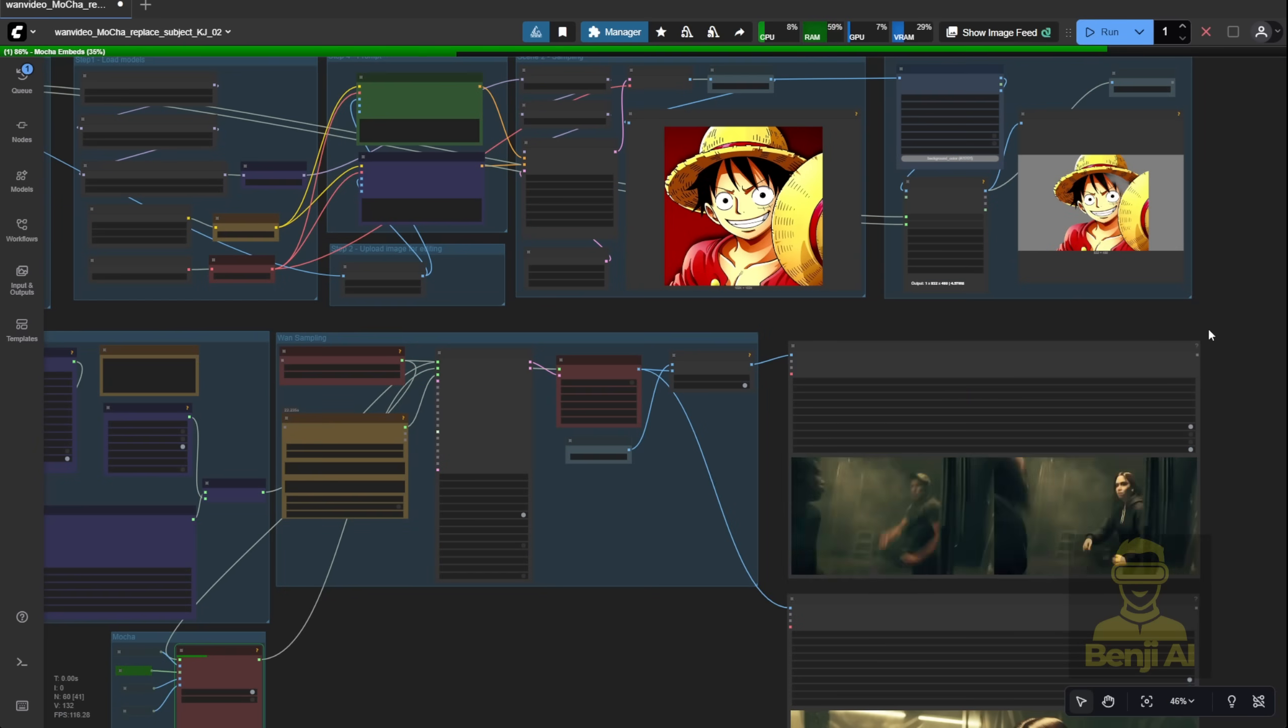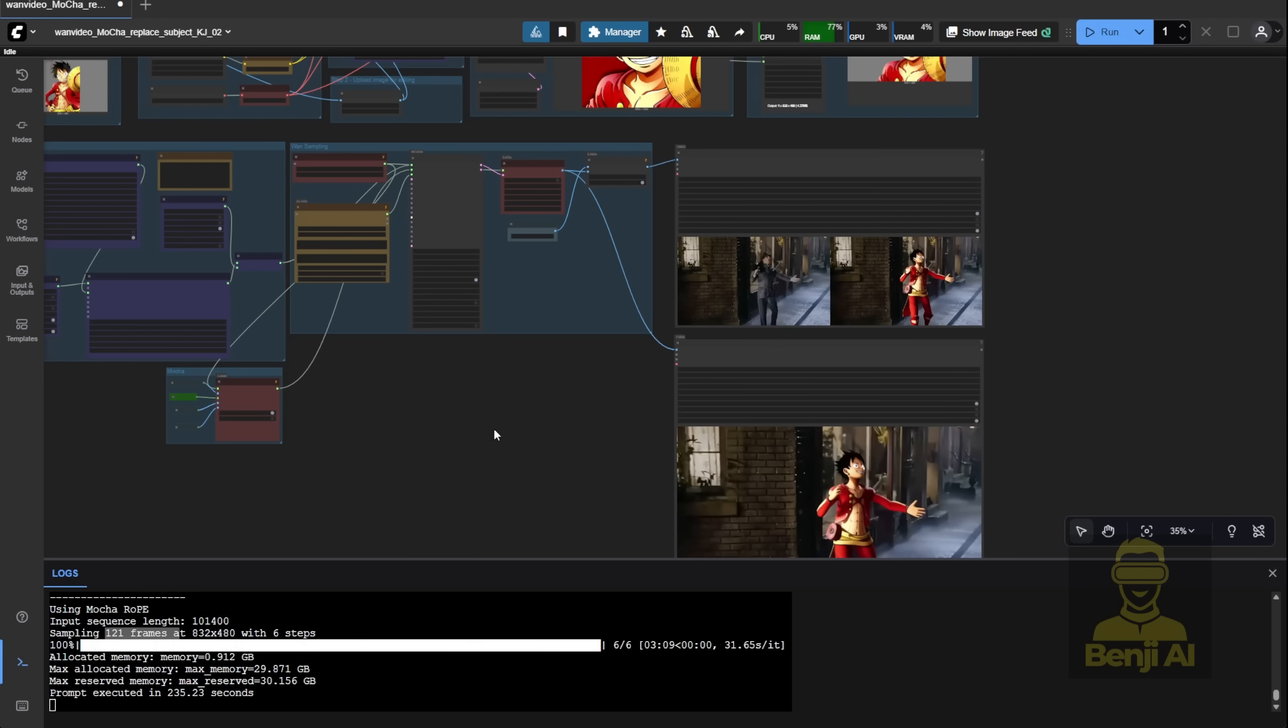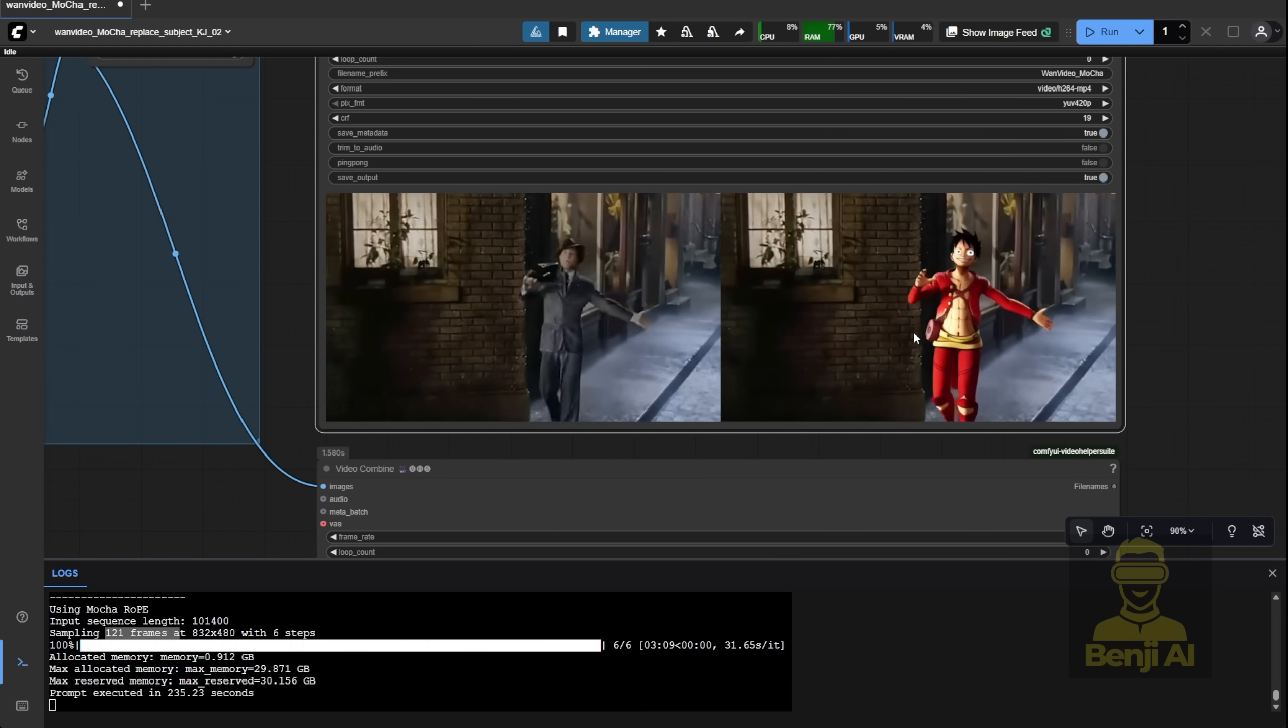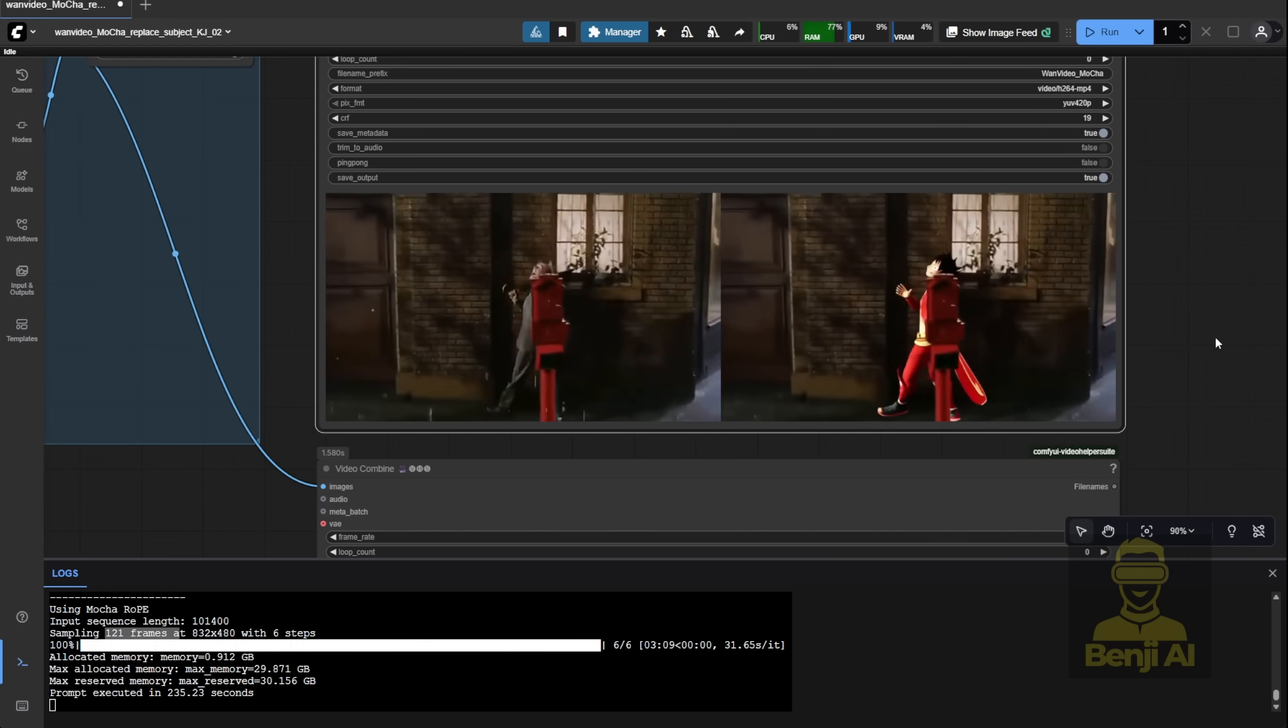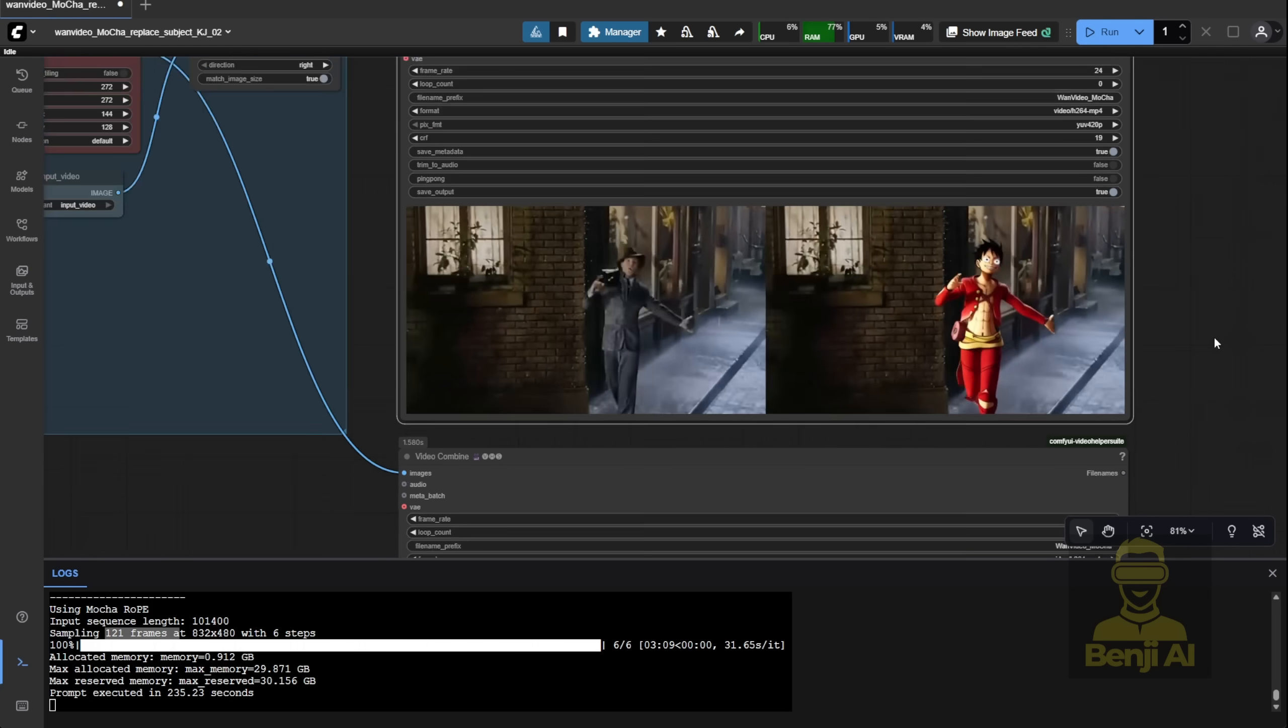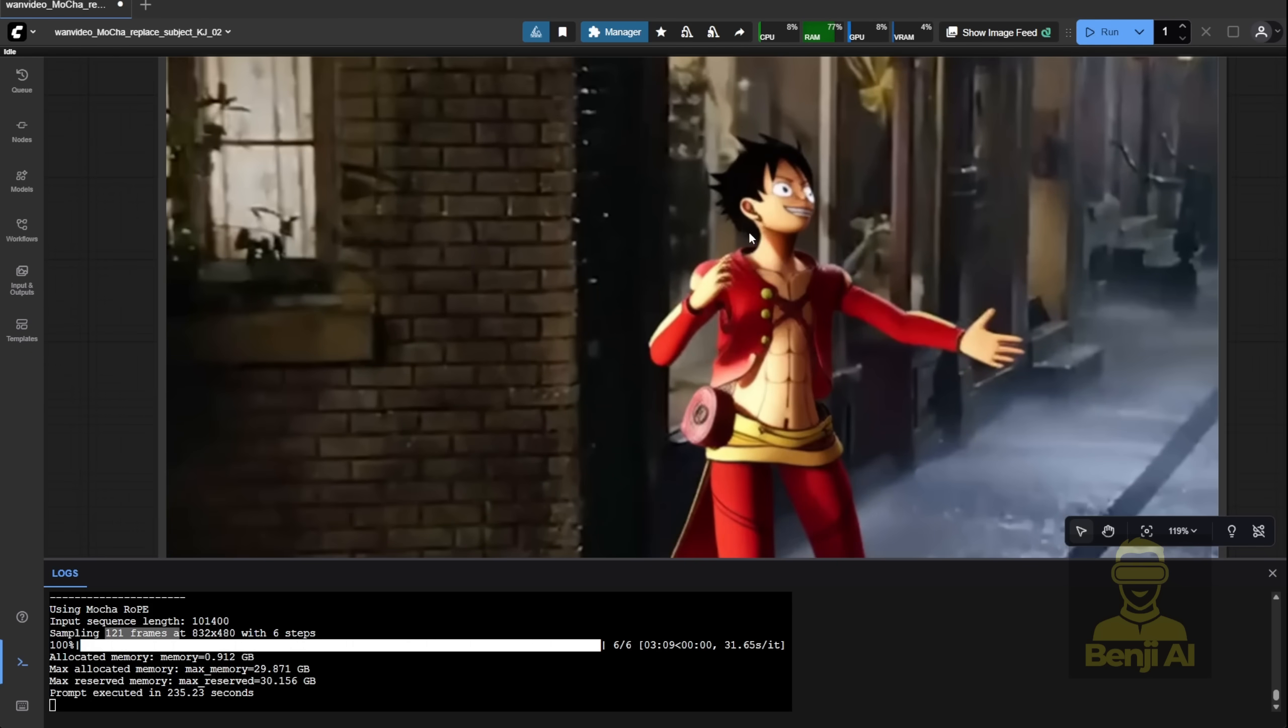Alright. We've got the result. The character swap worked perfectly, and the animation is super smooth. Jumping, walking, all that classic motion. And now that we're using reference 2 for the face, you can see way more detail.